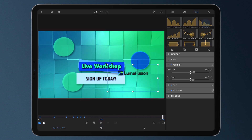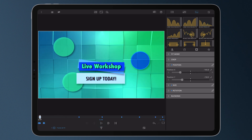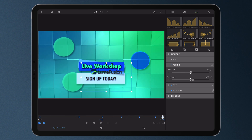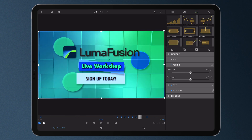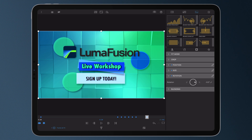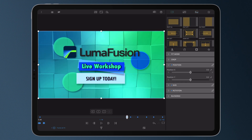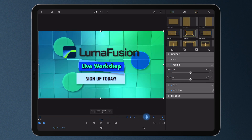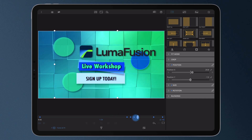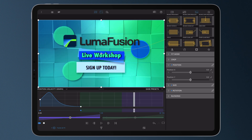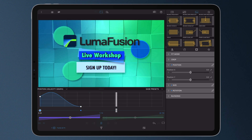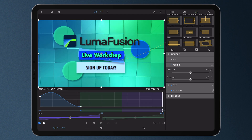Experiment with the presets to see which one fits the vibe of your project the best. But that's not all — a path preset can serve as a jumping-off point for creating your own custom preset. Modify any of the presets by adjusting the position of any of the keyframes, the ease curve, or even the motion path between them.